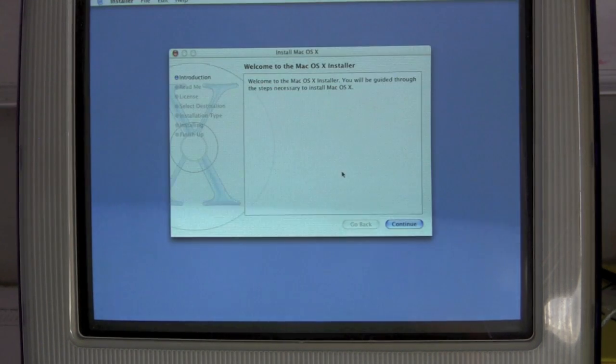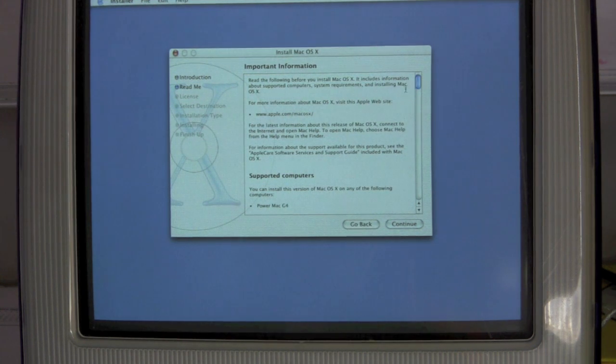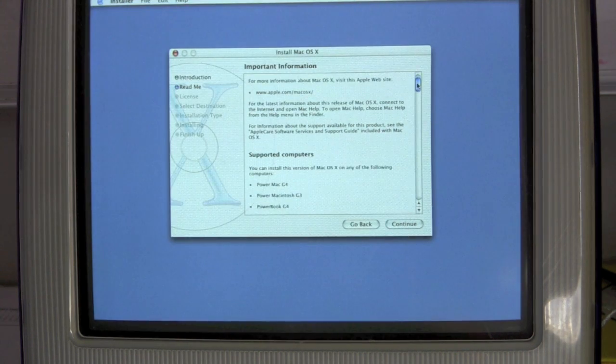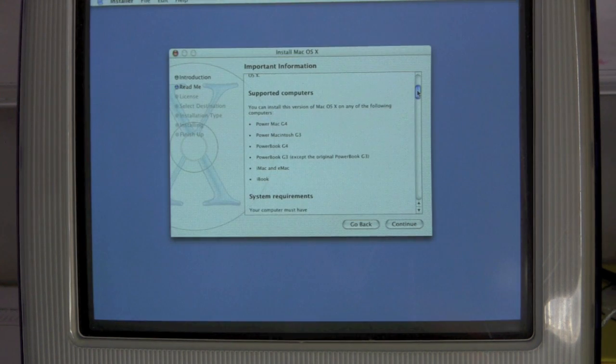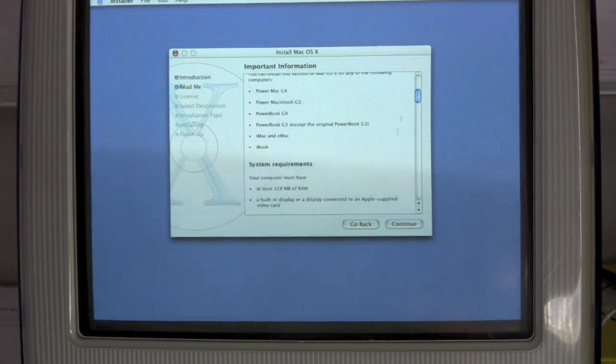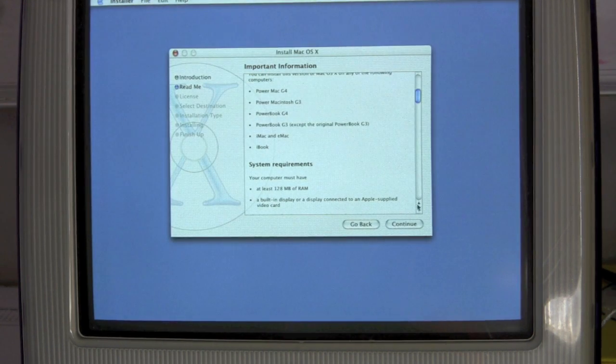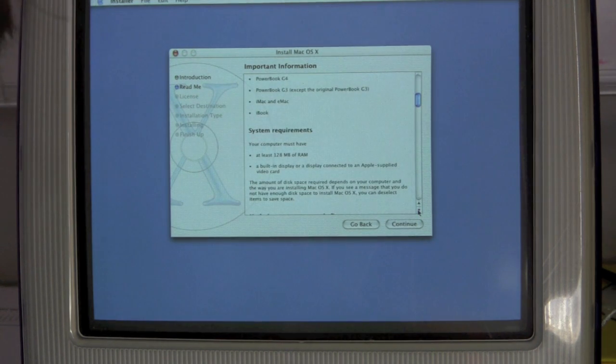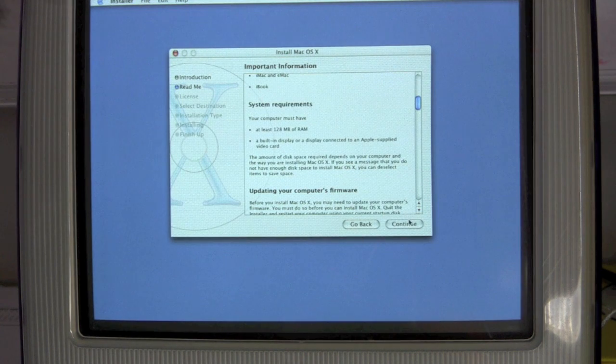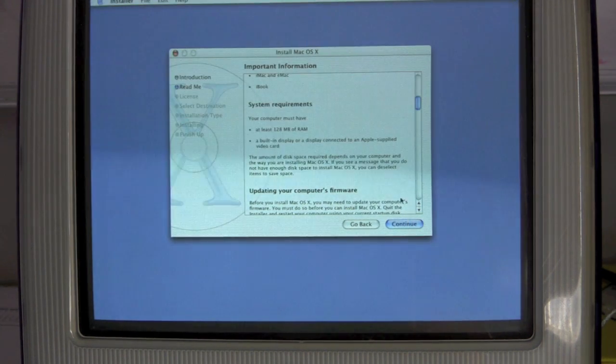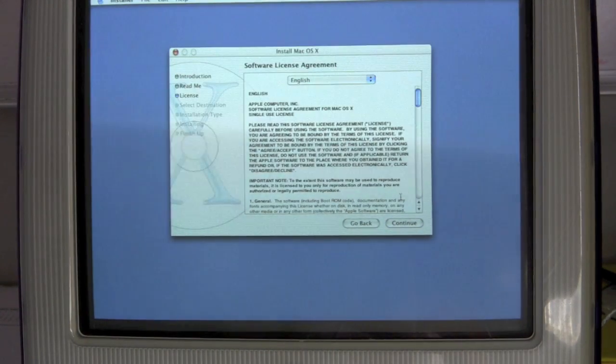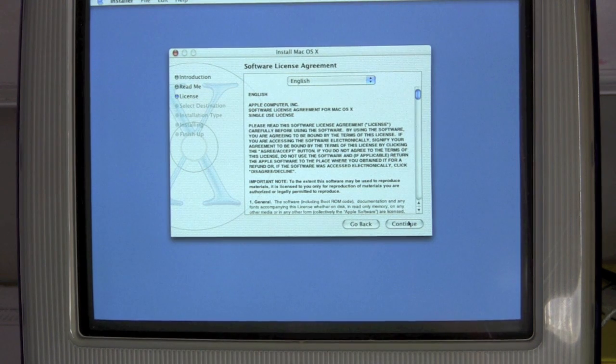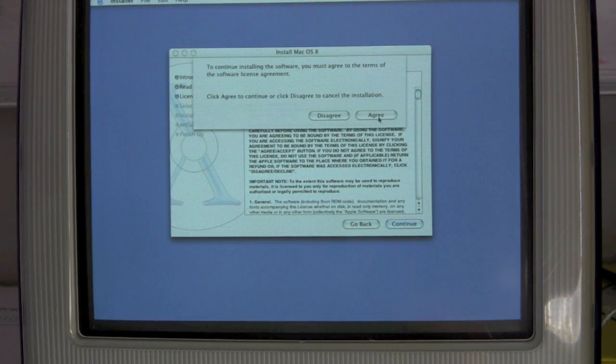Welcome to the Mac OS X installer. Read the following. You can install this on PowerMac G4, PowerMac G3, PowerBook G4, PowerBook G3, iMac. There we go. 128 megs of RAM, yes. Built-in display, yes. Okay. I have updated the firmware. So we're all good there. The system is running the latest firmware that was released. Do I agree to the license agreement? Yep.